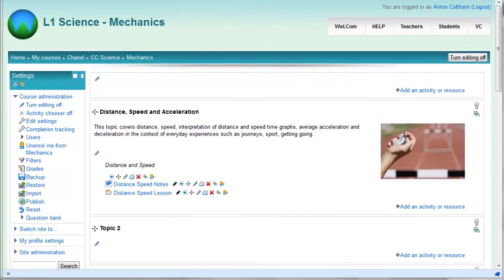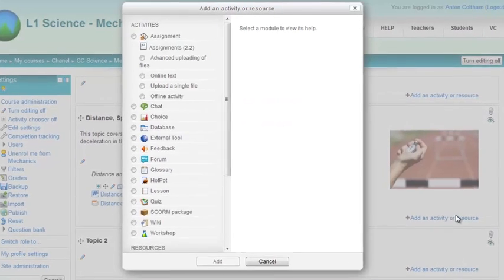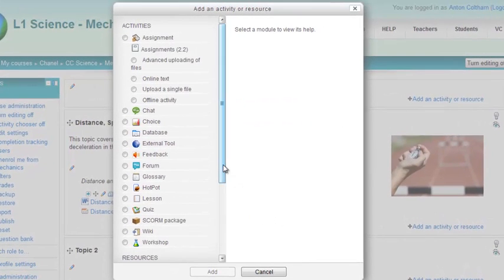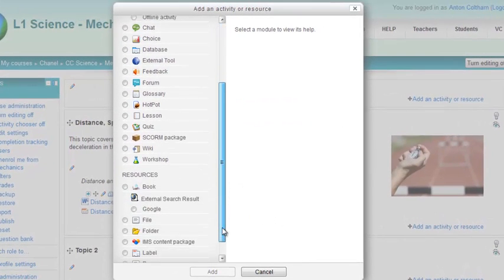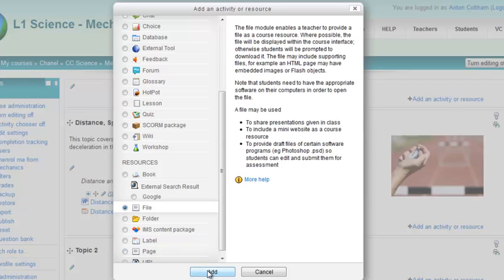There are many ways to add files to your resources or to your course page in Moodle 2.3. Here my editing is on and I'm going to add a file using Google Docs. So I've gone add an activity or a resource and I've clicked add a file.